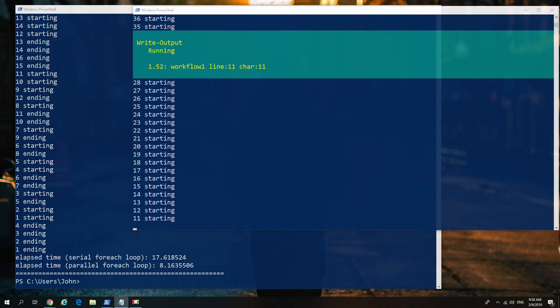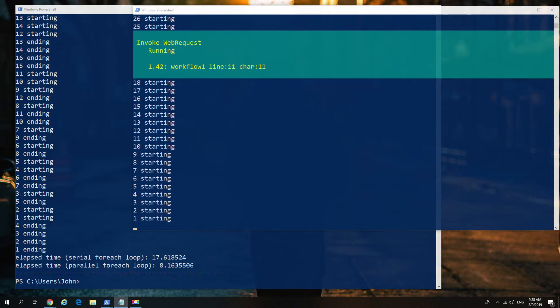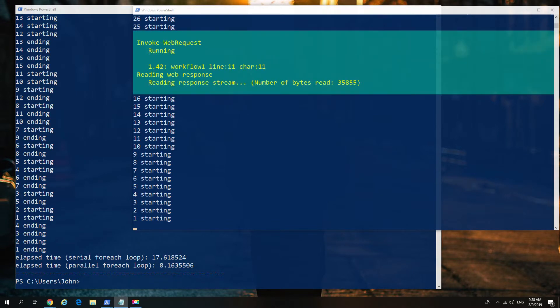Now, the reason I say this, and keep it in mind, is if we look at the total runtime of our previous one, for Serial, we got 17 seconds. For Parallel, we got 8.